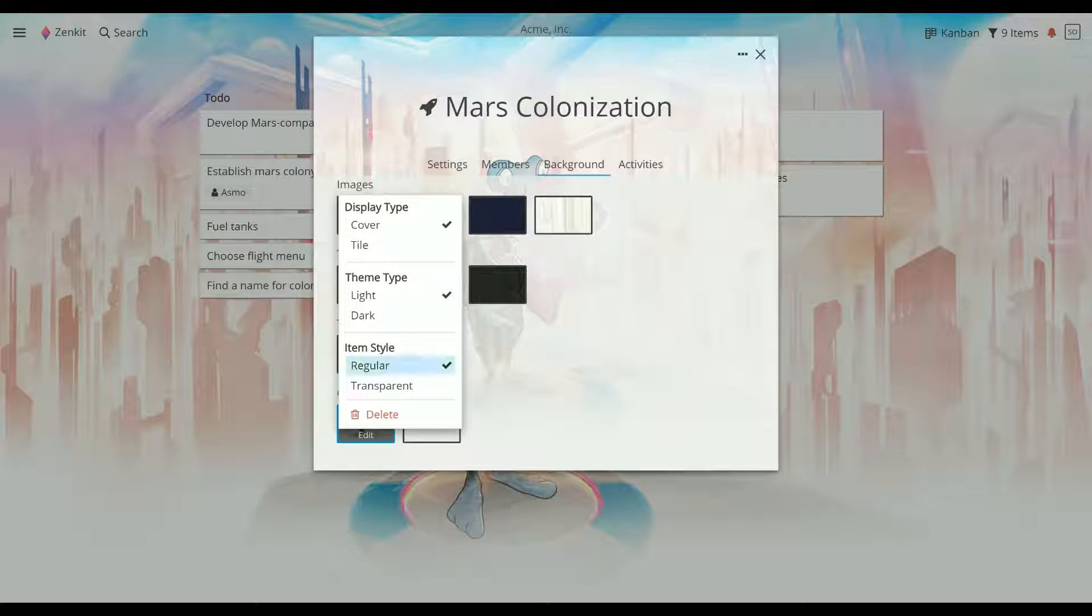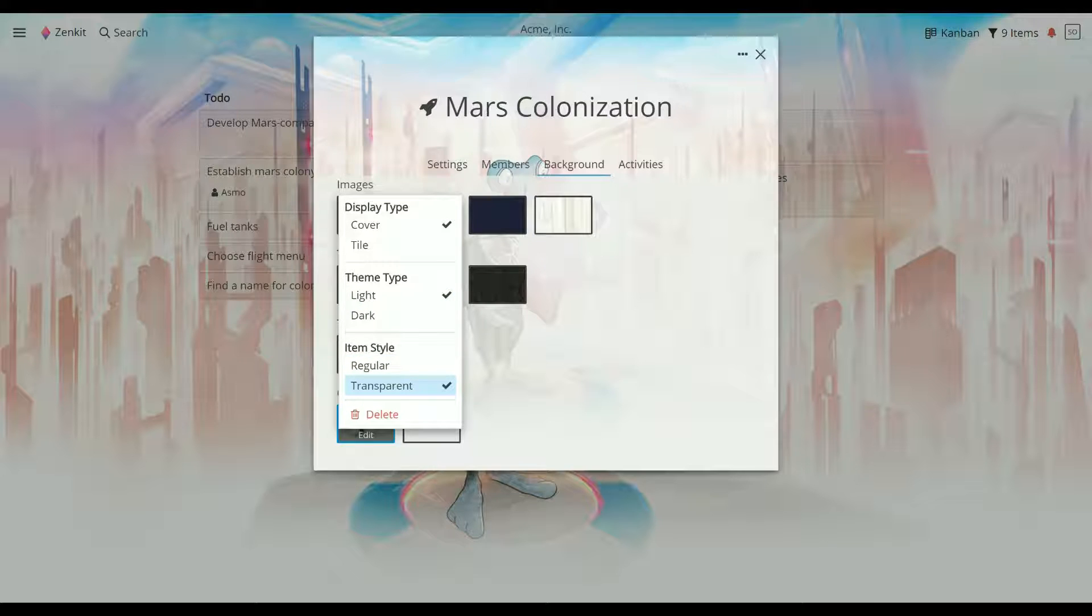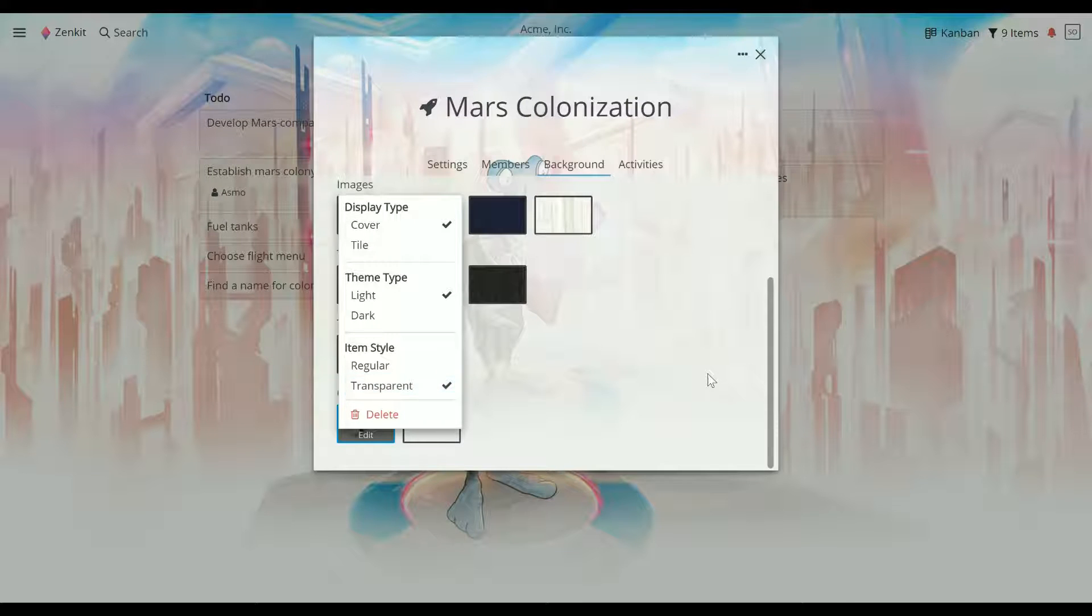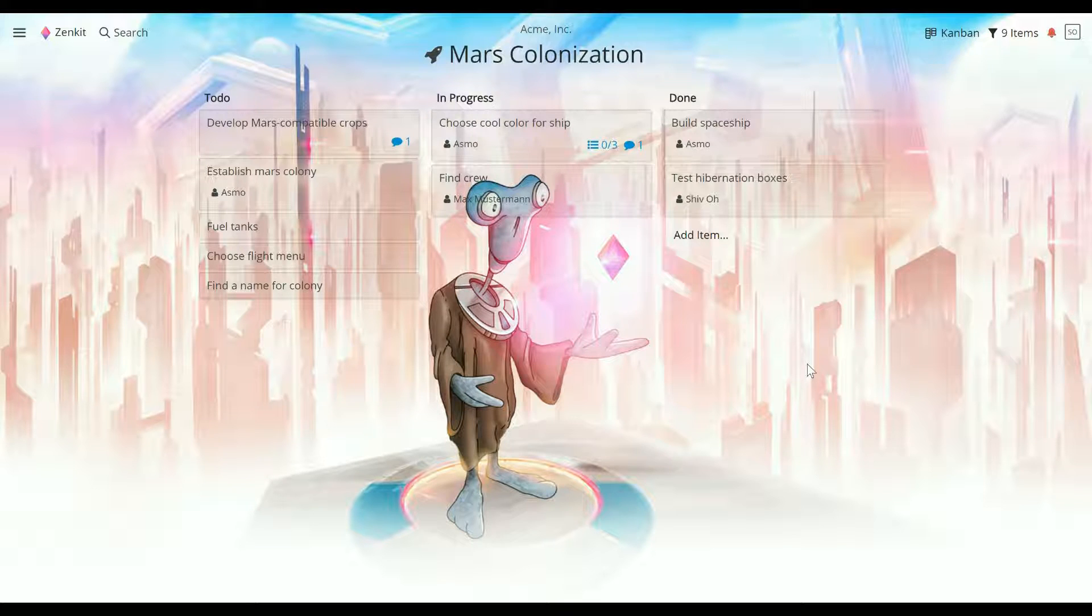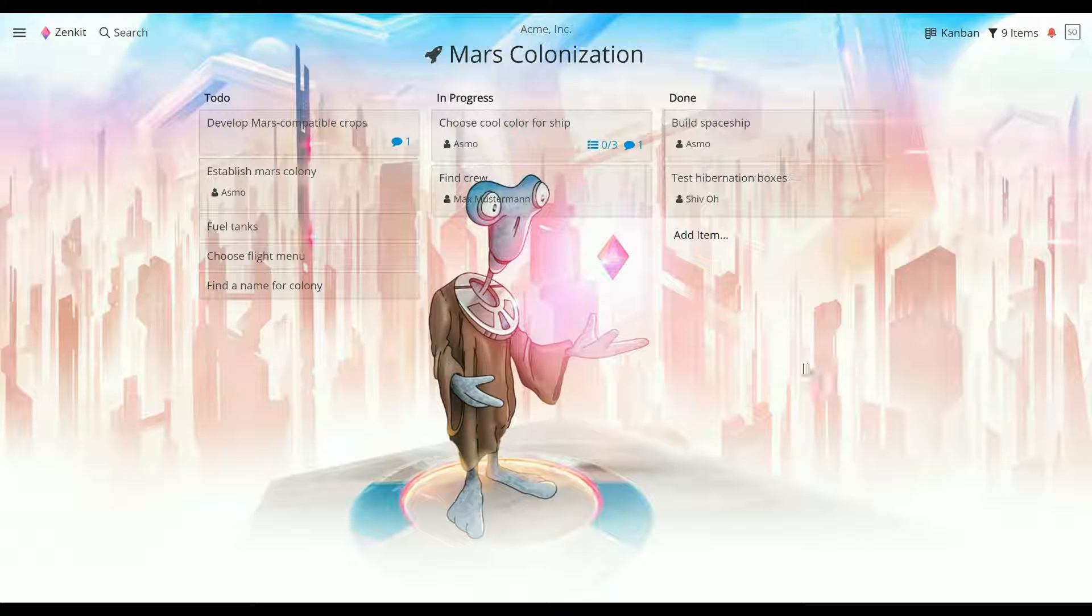Lastly, the item style lets you choose whether items are transparent or opaque. You don't just have to stick to plain images, though. Zenkit also supports GIF uploads, so if you don't find moving backgrounds distracting, you're welcome to use them.